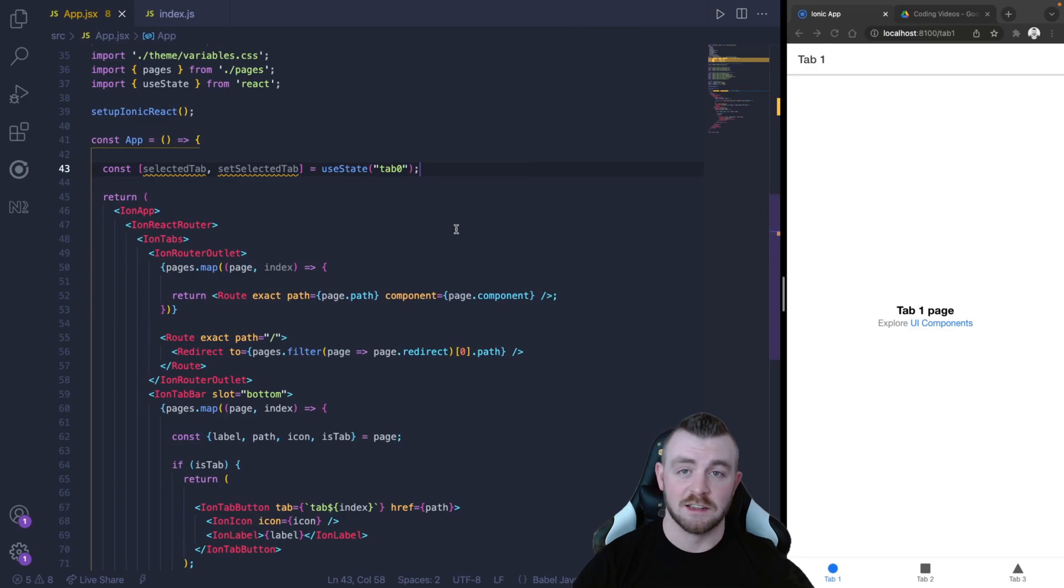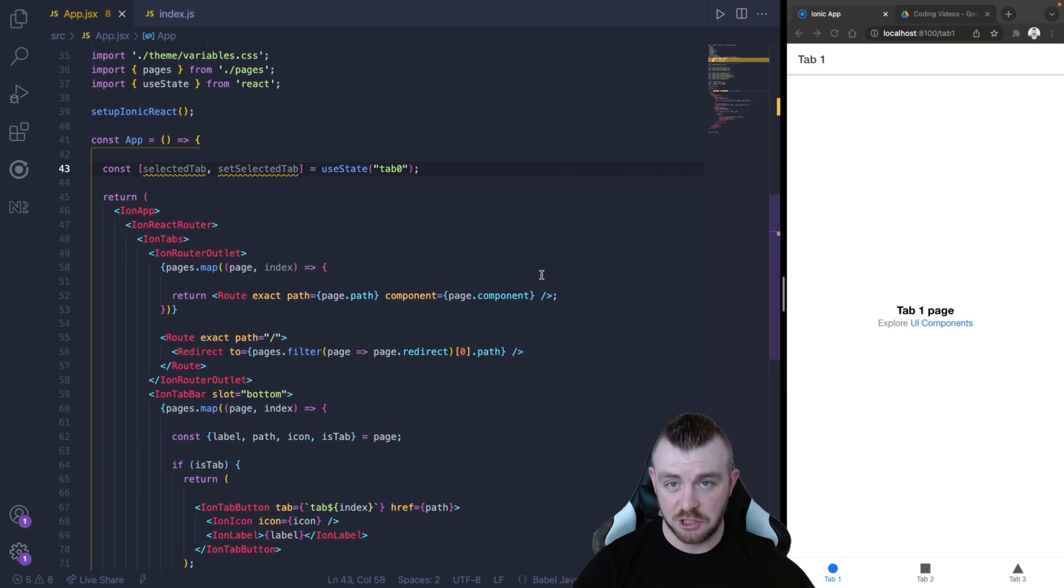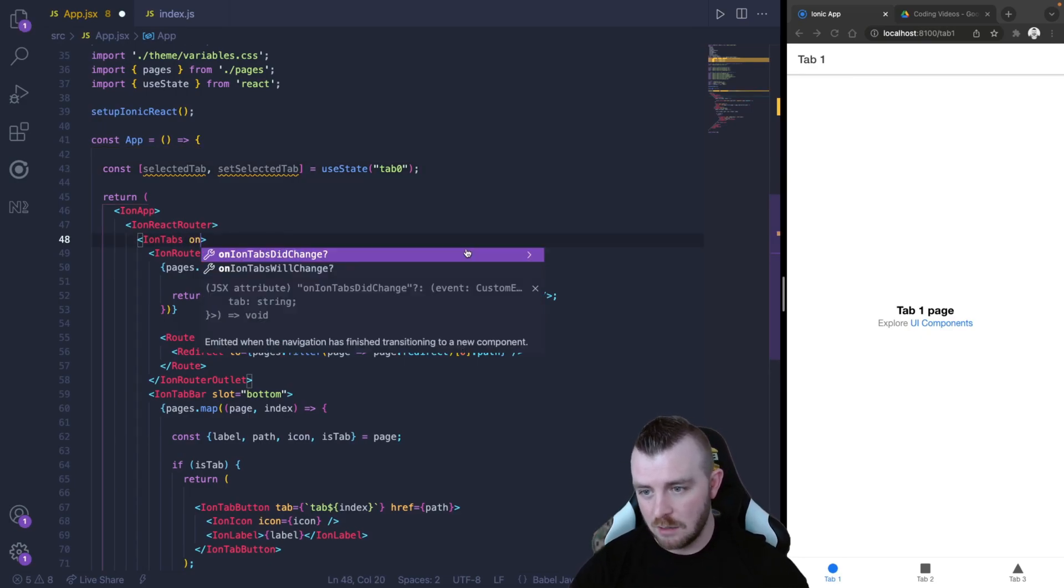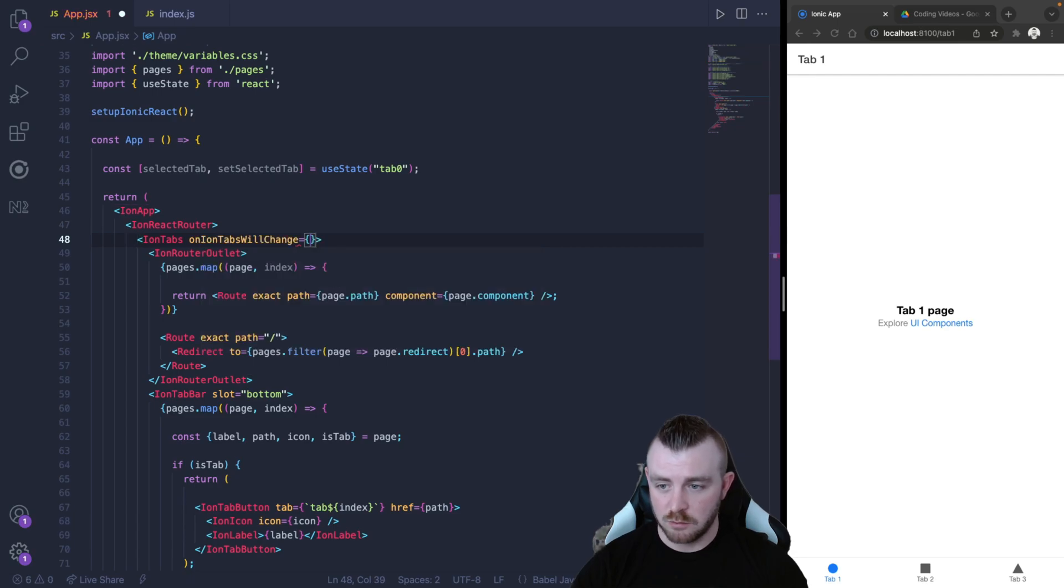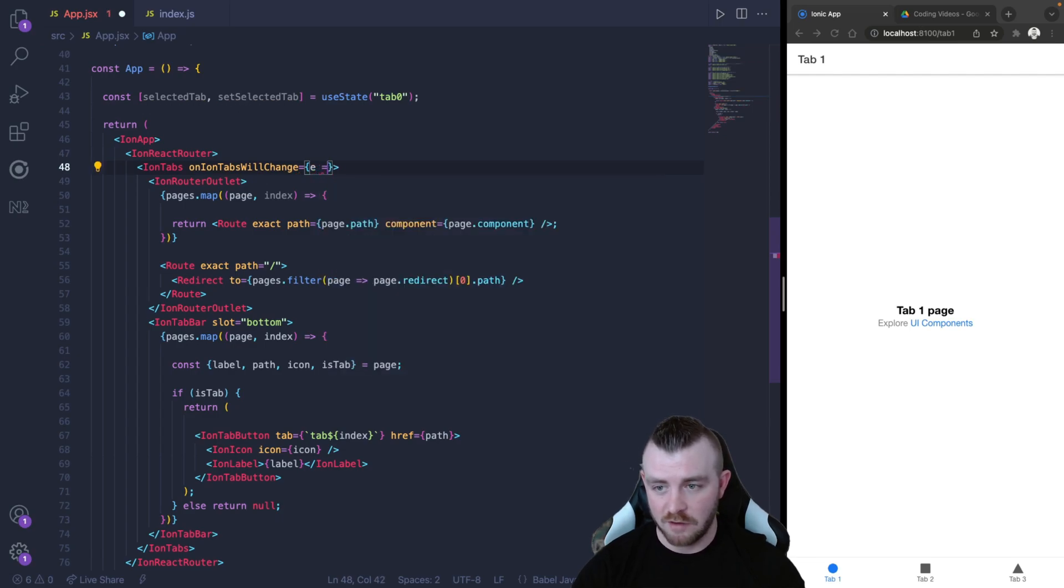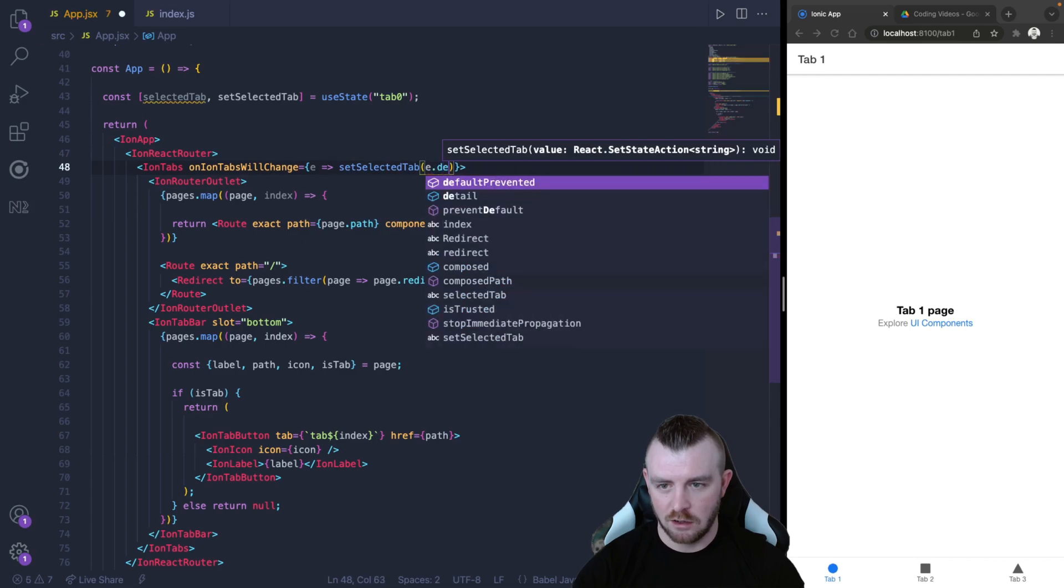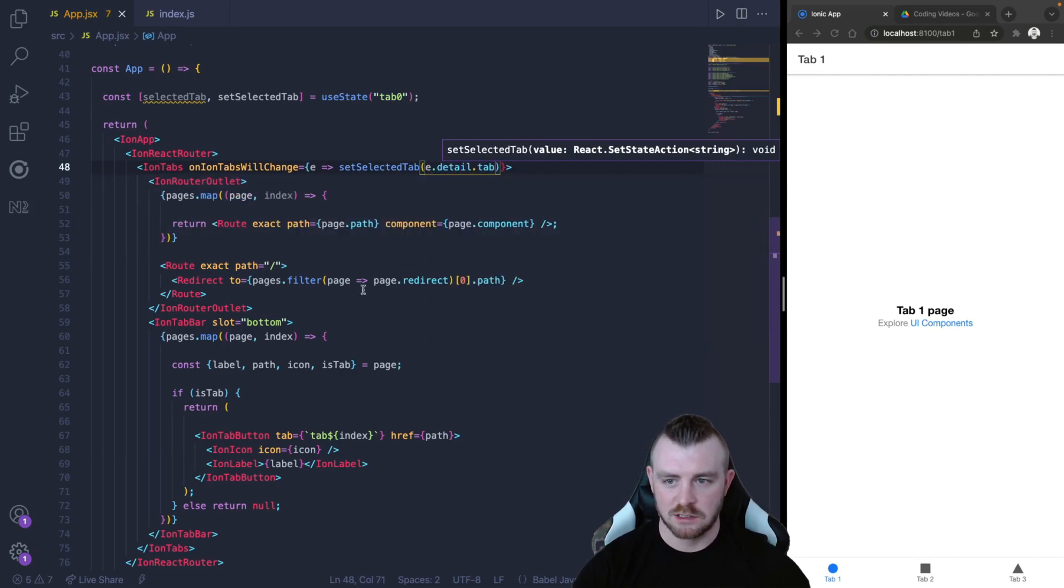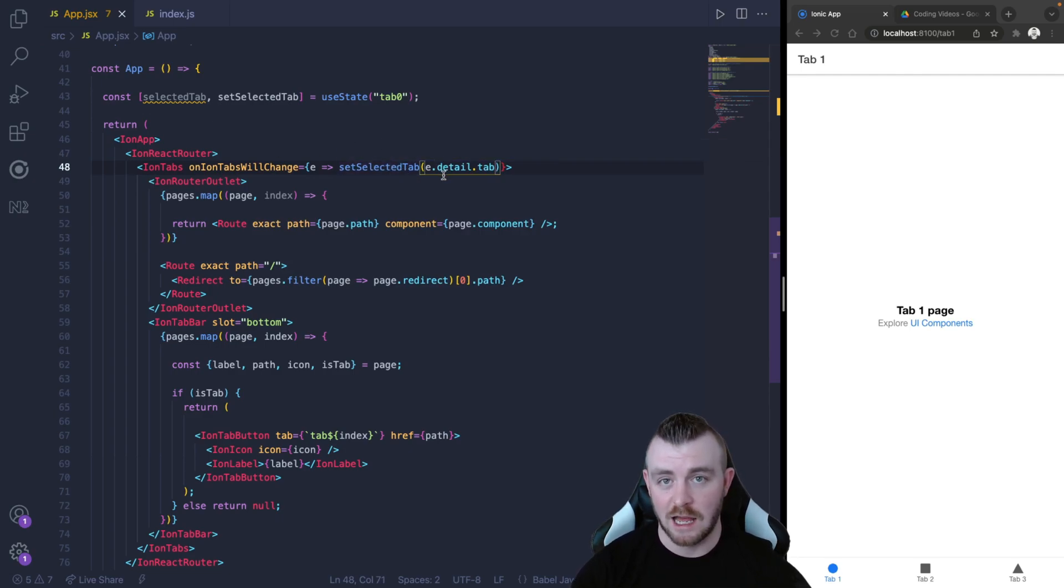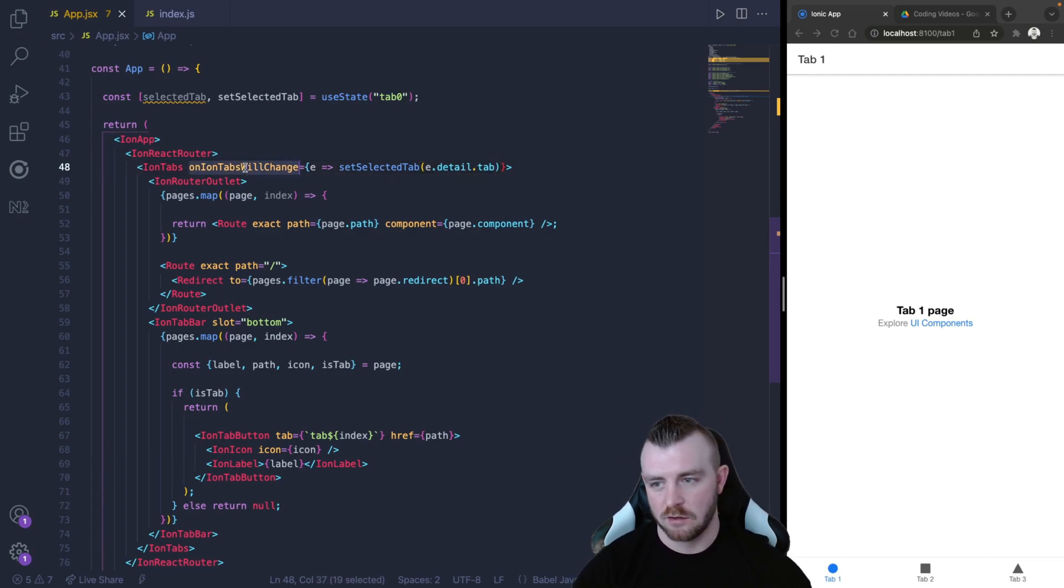The next thing that we are going to utilize is the onIonTabsWillChange. So we can use this within the ion tabs component. We can select the onIonTabsWillChange, and in here we want to capture the event and set our selectedTab to e.detail.tab. So what this is going to do is it's going to set the selected tab to whatever tab has been selected or whatever tab will be selected based on this.